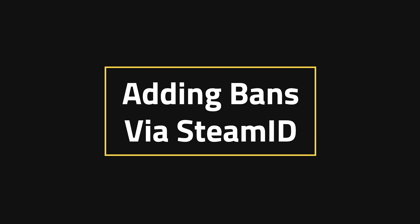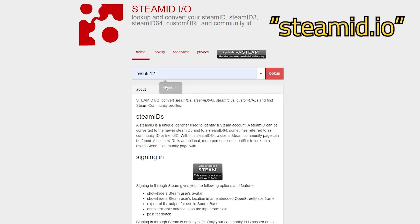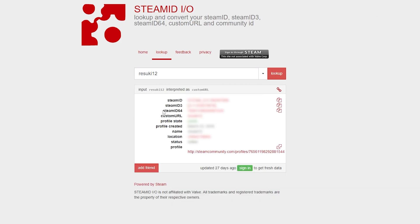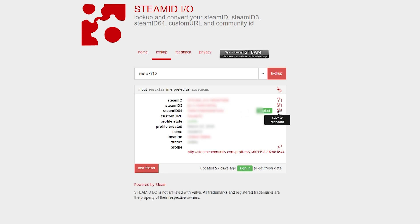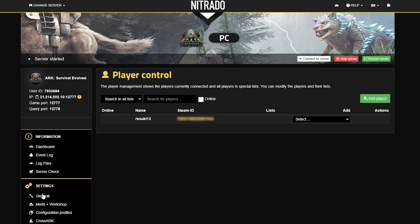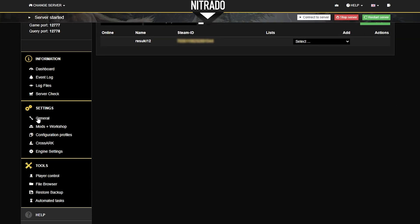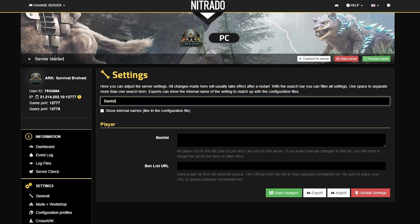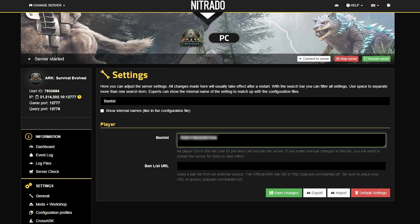Adding bans via Steam ID. Head to steamid.io in your browser. Search up the username of the person you want to ban and locate their Steam ID 64, then copy it. Back in the dashboard, head over to General Settings on the left hand side, and once that page loads, scroll down to Player or search for Banlist in the search tab. In the banlist field, add that Steam64 ID.